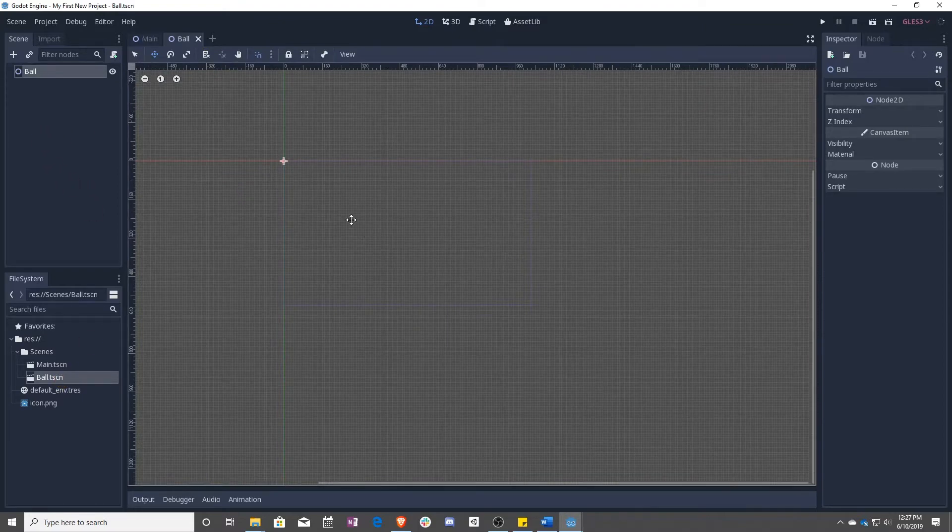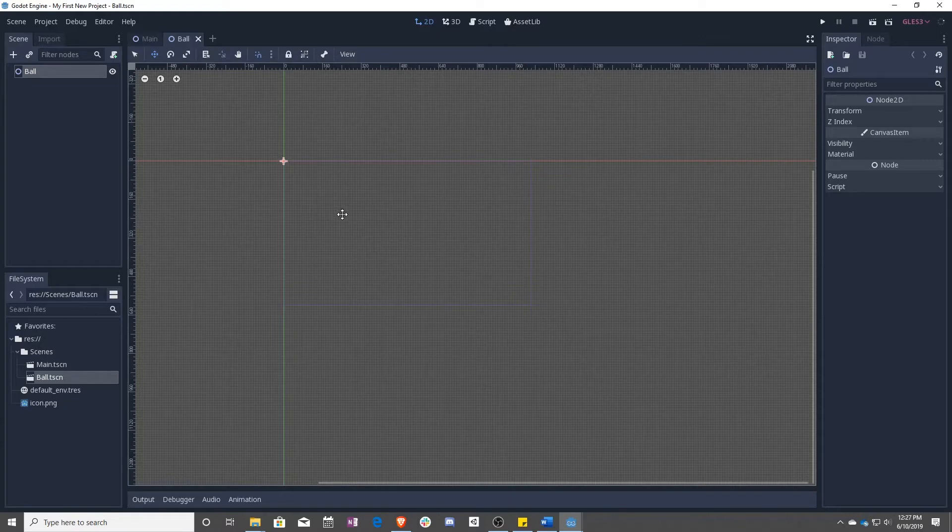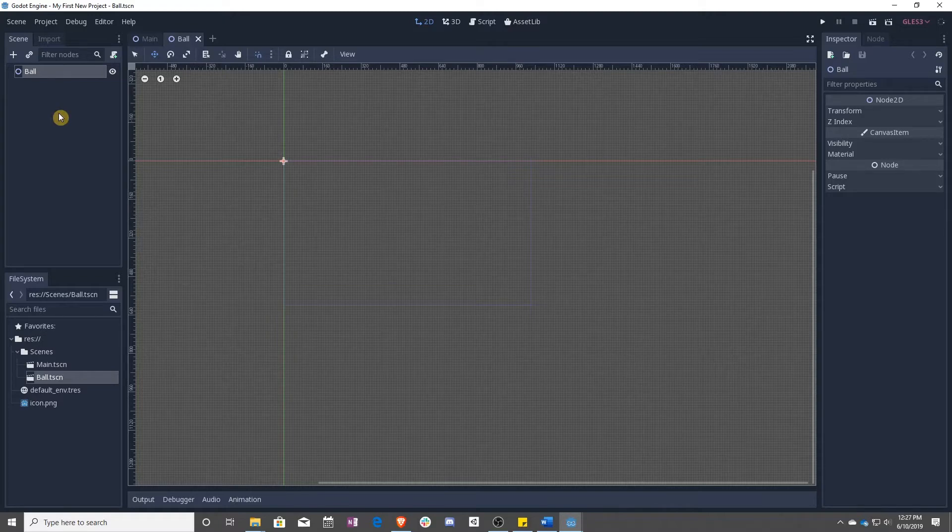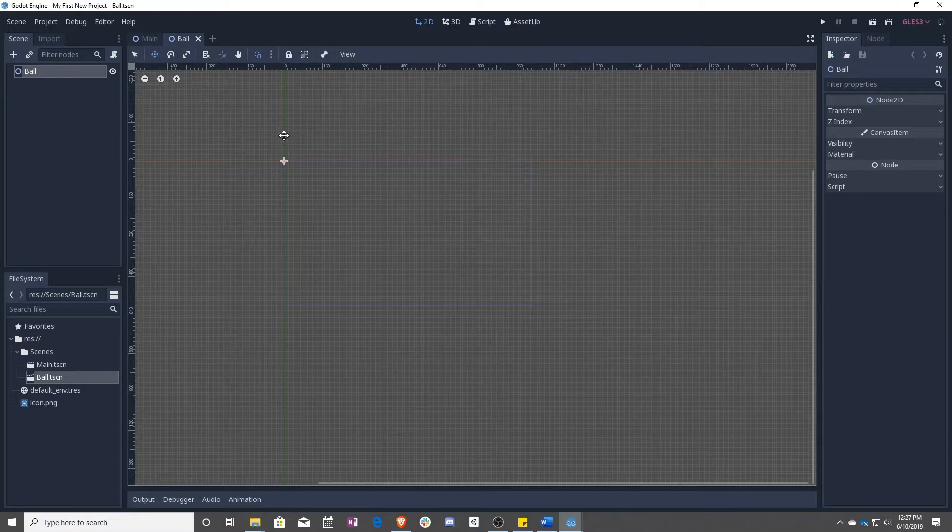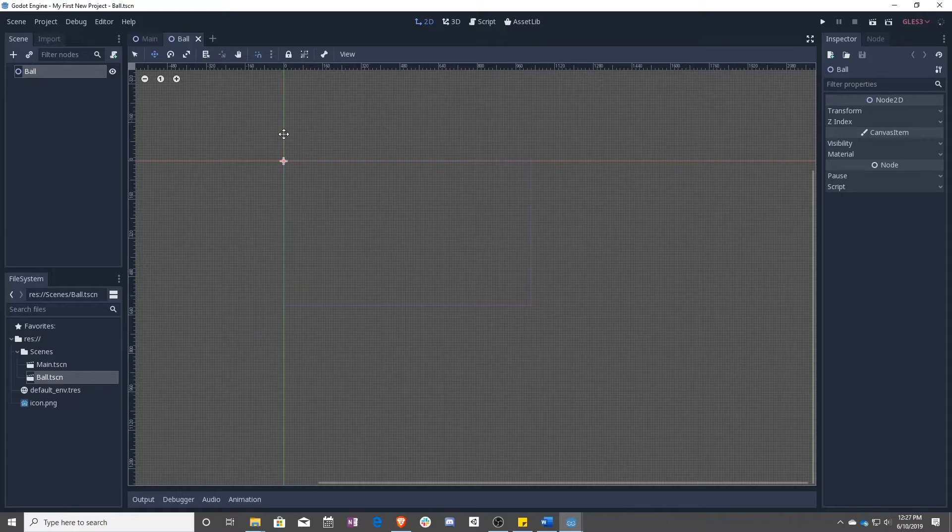So what are we going to do now that we have a ball? First off, we want the ball to be a rigid body. So what rigid body means is that in physics, it will be treated like any normal object that you can think of.